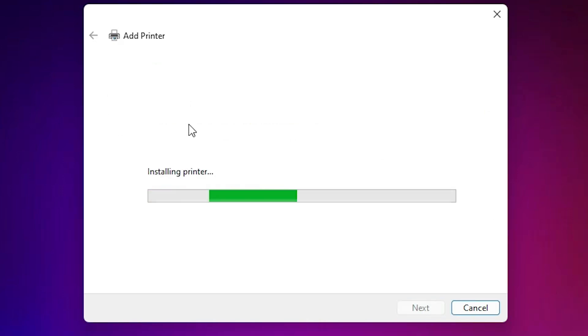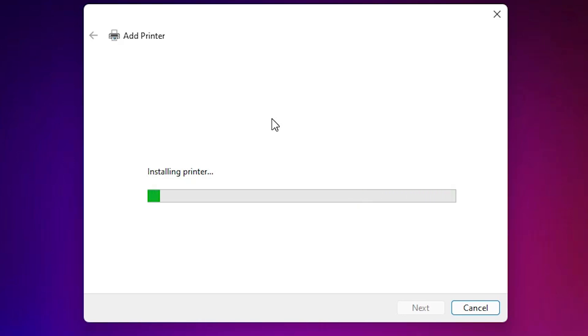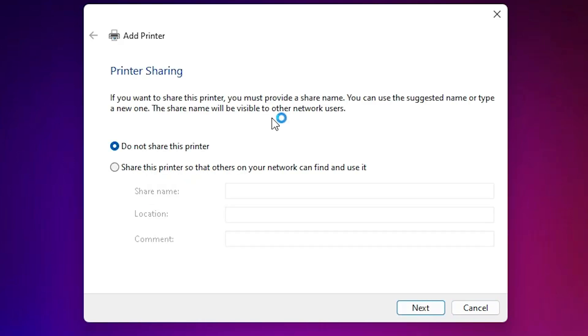It's installing our printer and it will take a few minutes or few seconds. So be patient and wait for a few minutes. Our printer is now installed. If you want to share this printer, then select 'Share this printer on network.' I don't, so I click on 'do not share this printer.' Click on next.